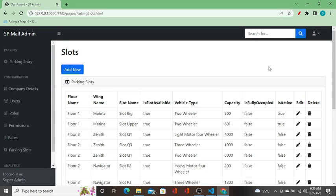Hello guys, I'm going to create nine REST APIs for the parking management system using Node.js in my next upcoming video. Let me show you the list of all REST APIs I'm going to create in this video.